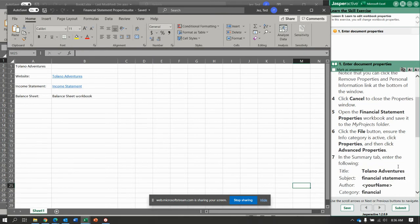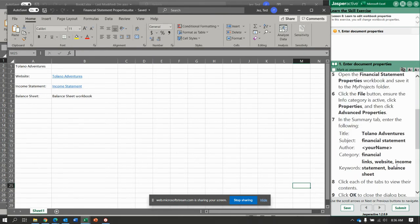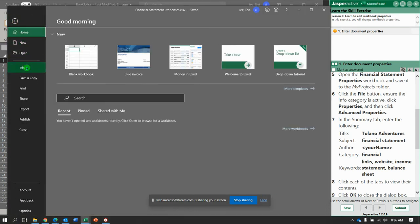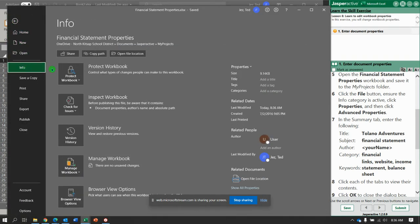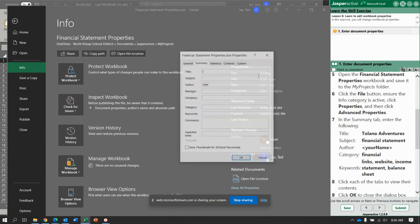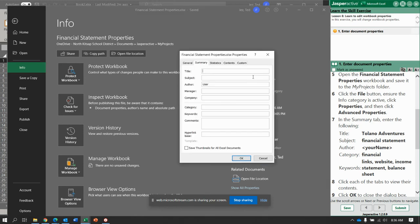Okay. All right, so with it open, go to File, Info, Properties, let's do Advanced Properties, and type the following in.